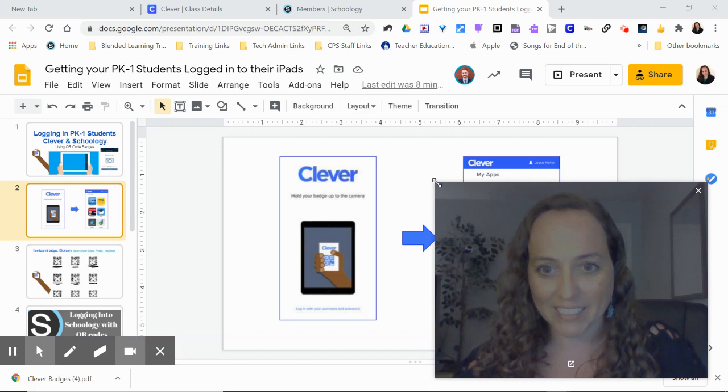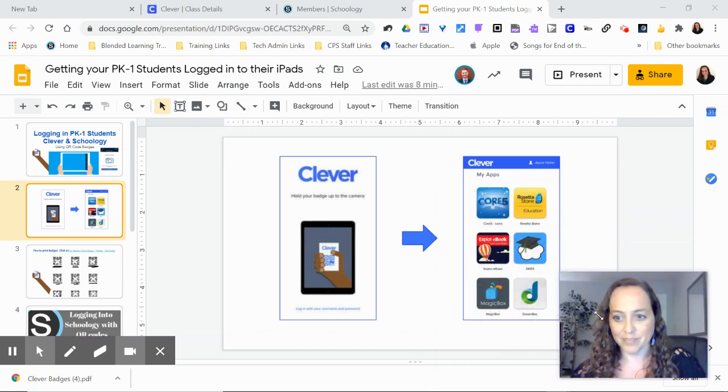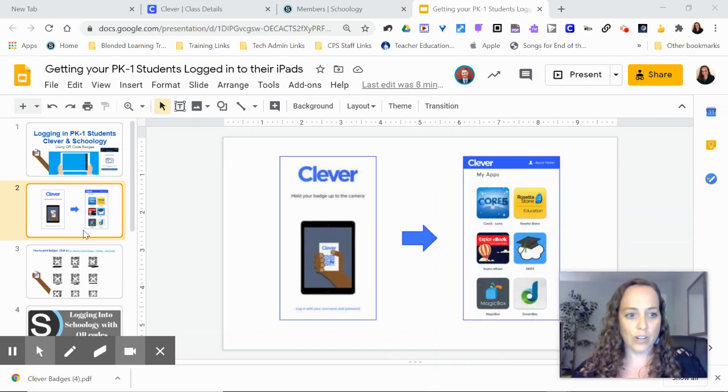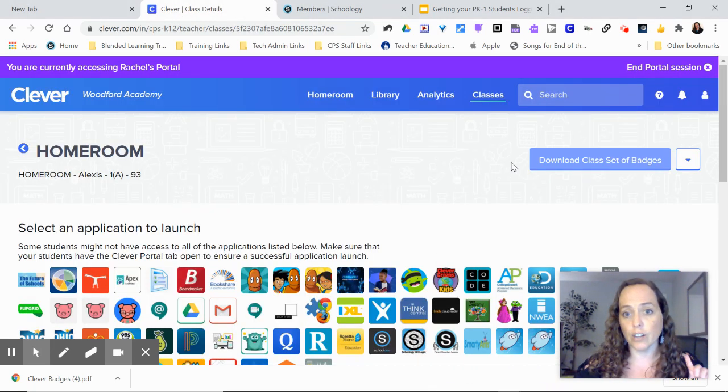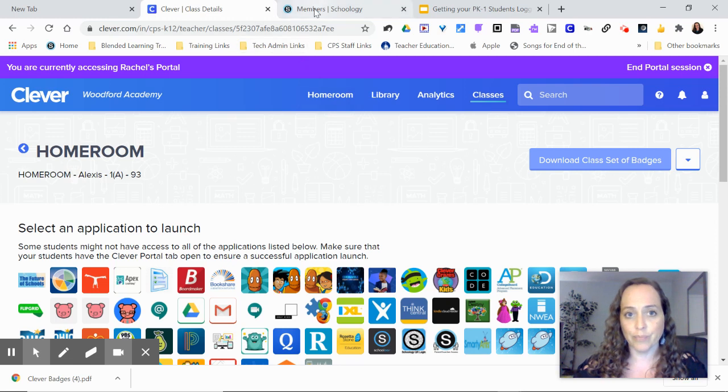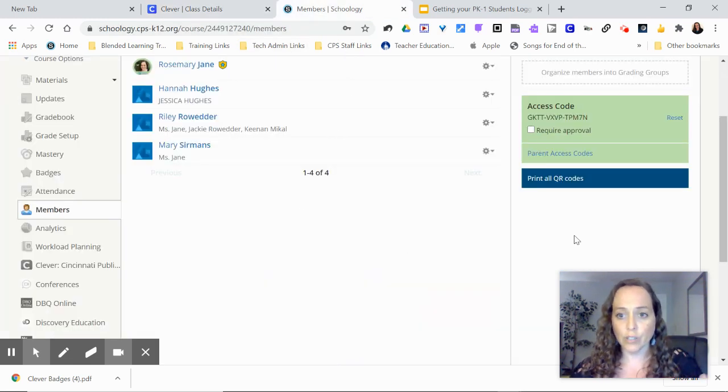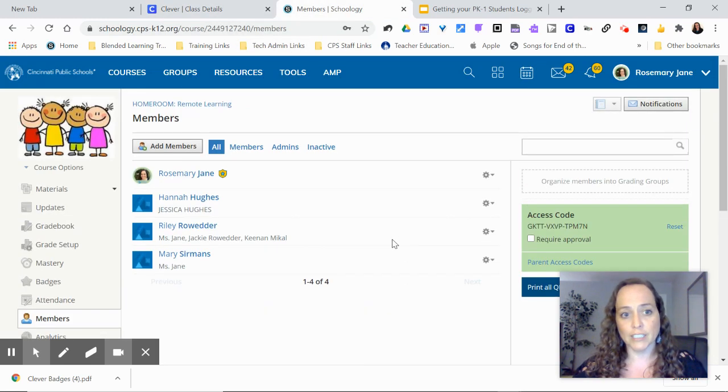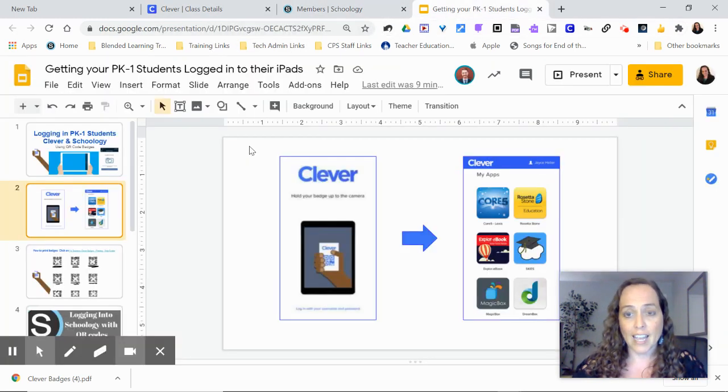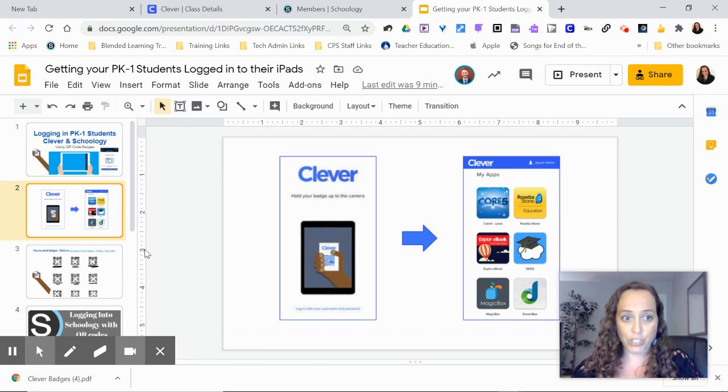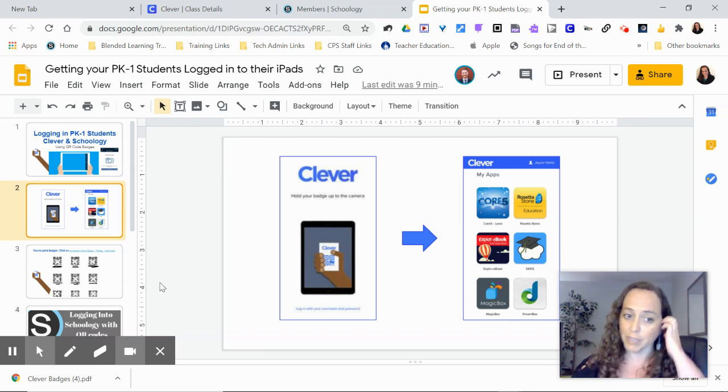So again, shrink this back down. We are going to download our class badges from Clever, download our class badges from Schoology, and then make sure we share those with our families.